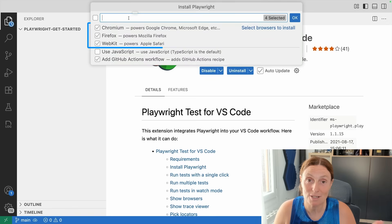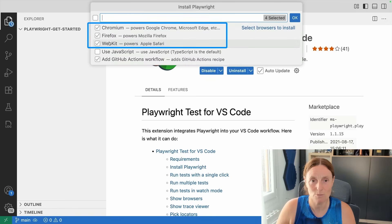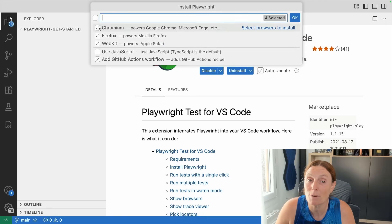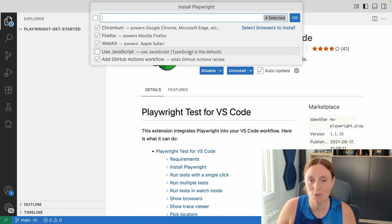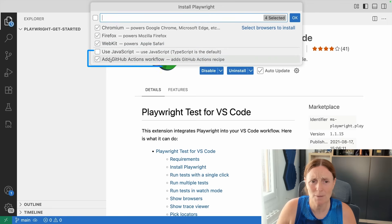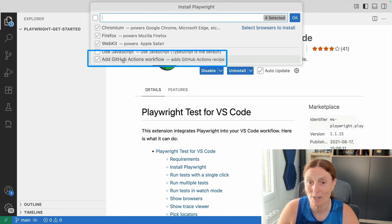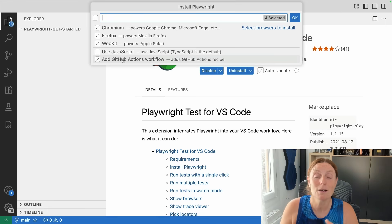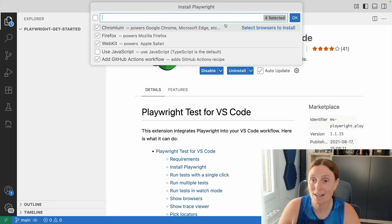This will ask which browsers you want to install: Chromium, Firefox, or WebKit. You can choose all of them, or just Chromium — it's up to you. I prefer TypeScript and highly recommend it, but you can select JavaScript if you prefer. There's also an option to add a GitHub Actions workflow, which is really cool. If you're not using GitHub Actions, feel free to uncheck it. Let's select the defaults and press OK.